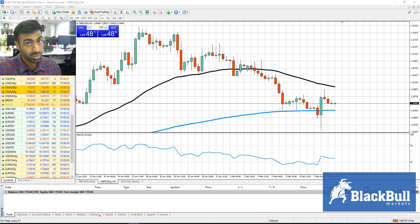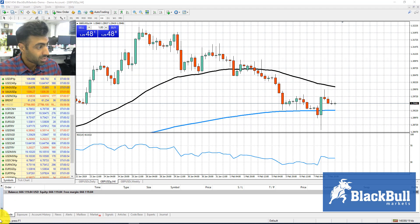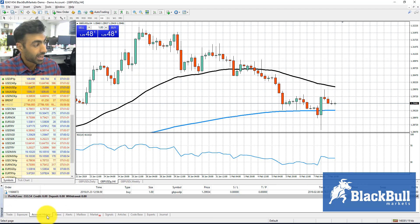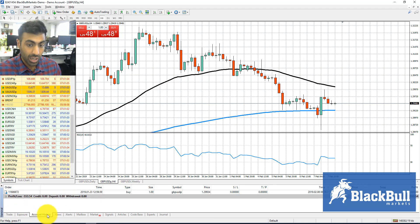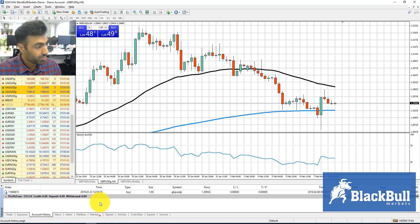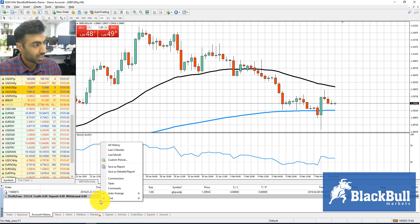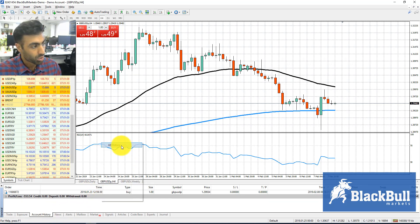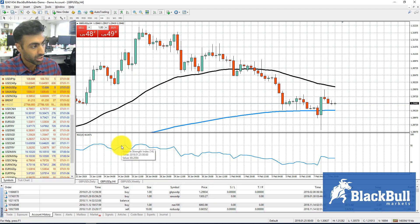up your MT4 trading platform. On the bottom terminal tab here, you will see Account History. Click Account History, right-click, select your time period - say you want all history here